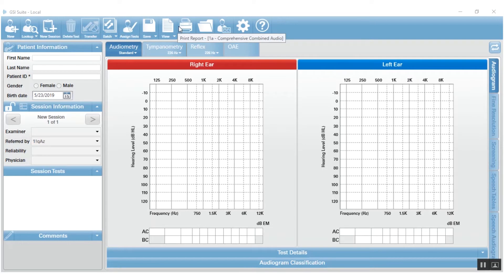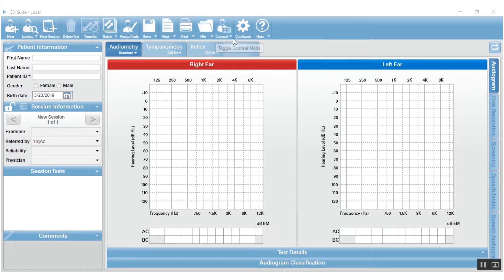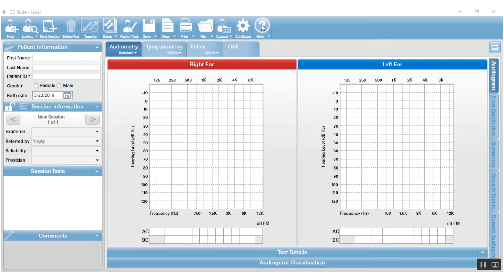And then save, view, print, file. Those are all how you handle the reports after they've been transferred into GSI Suite. Of course, Configure contains a lot of information that helps you manage the data and manage the way that your suite is behaving and help will give you access to both the user manual and also the version of suite that you have loaded on your machine.